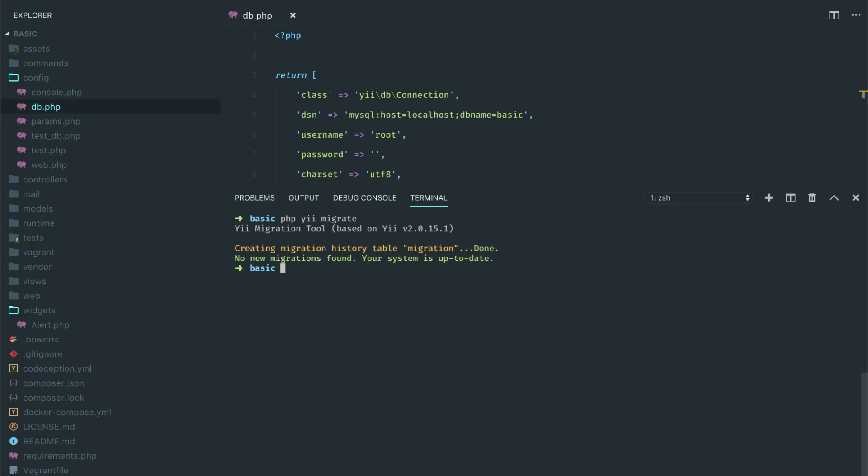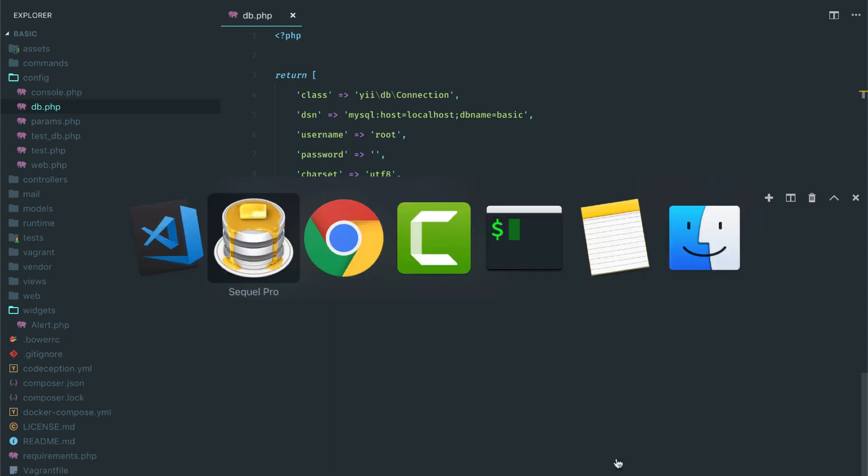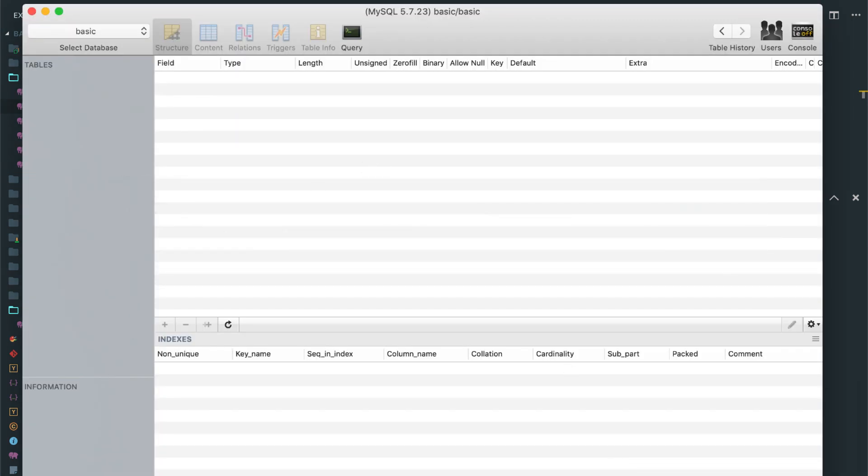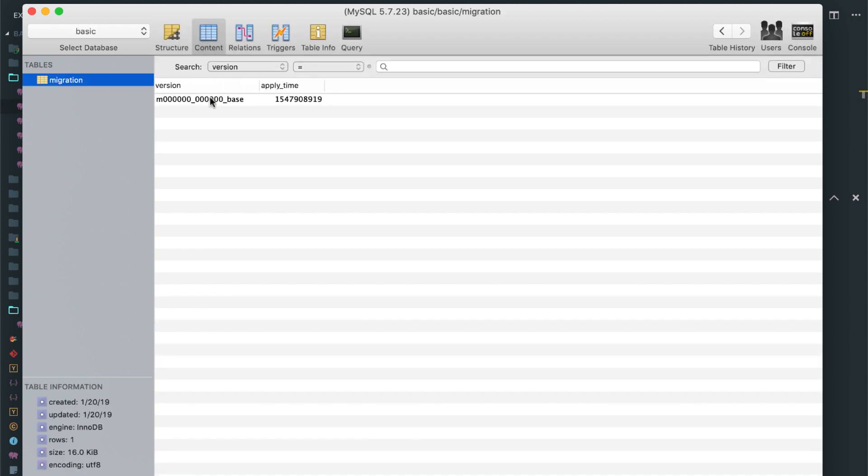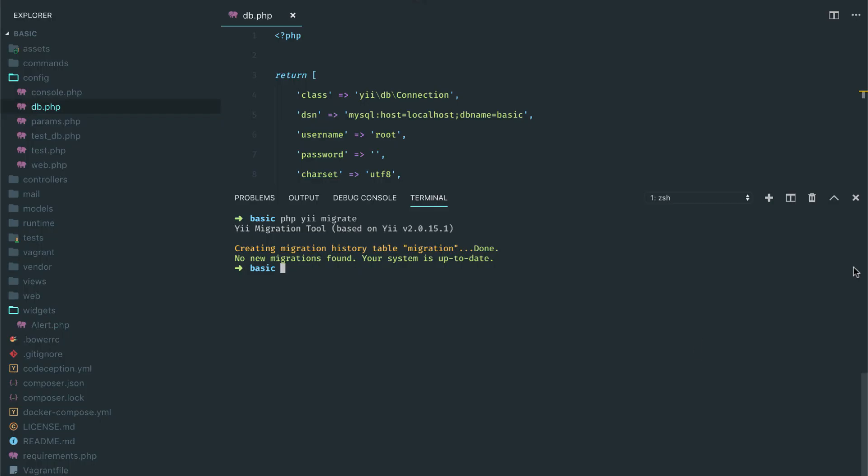This will create a migration table in our database. Let's go there and check it out. Here it says we have version and apply time, so that's what you will get out of the box.